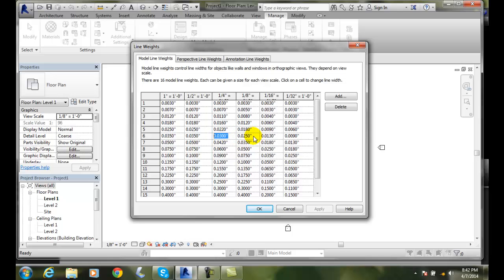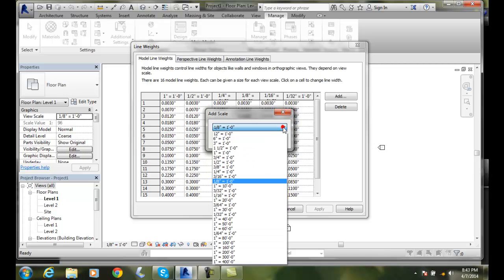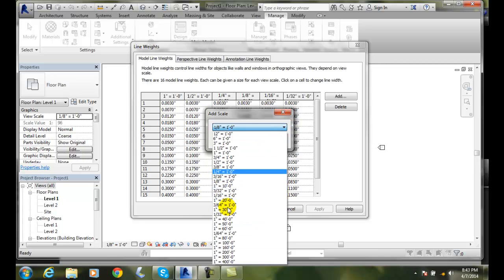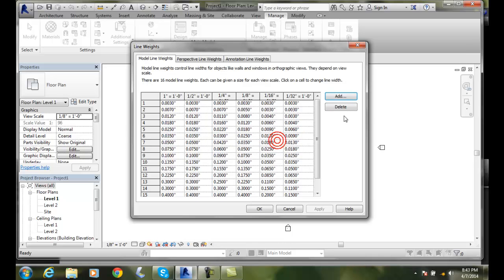Now we only have six different scales here. So if we want to add a scale, we're going to click in here and hit Add. It'll ask us what scale do you want. Then you add a scale in, and for each of the sixteen line weights, you put in what line weight you want.